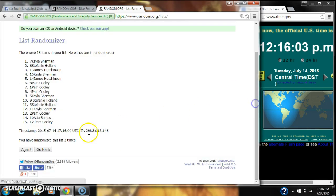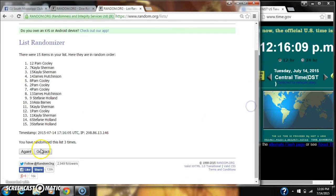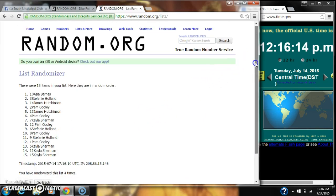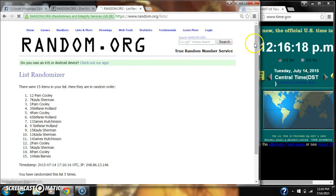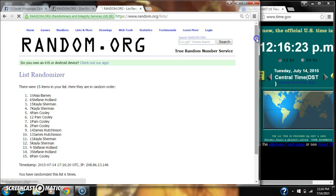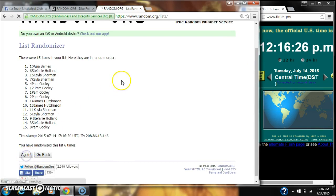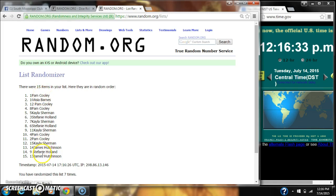2, 3, 4, 5, 6, 7. And after the 7th time, there are still 15 items on our list with Pam Cooley on top and James Hutchinson on bottom.